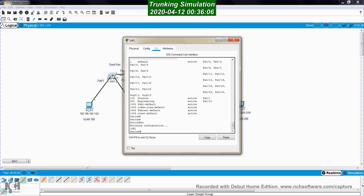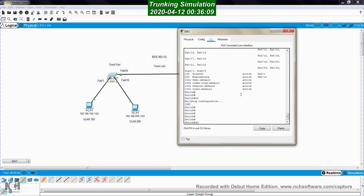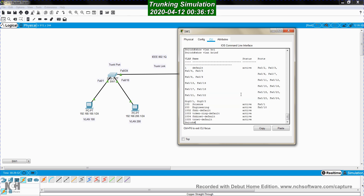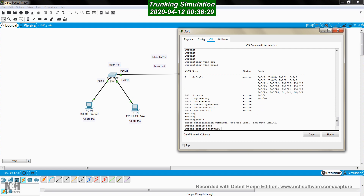Now I go to the switch. I'll display the VLANs with 'show VLAN brief', so I can see exactly the VLANs created on the switch — VLAN 100 and its assigned ports. I will also change the hostname to SW1.